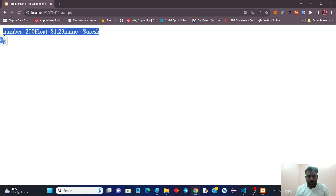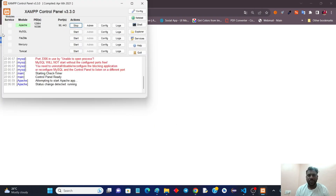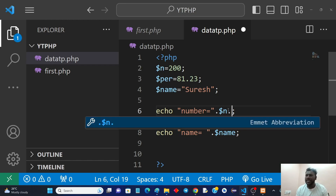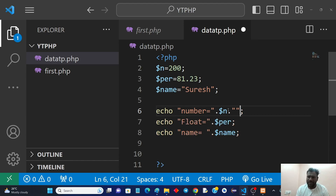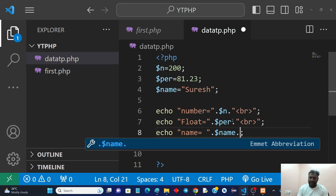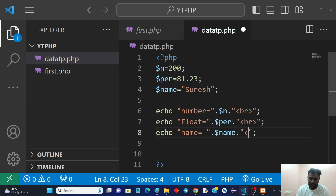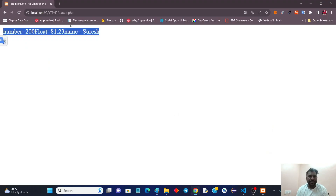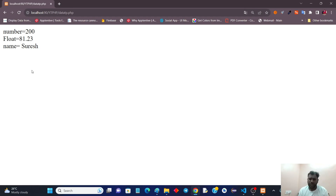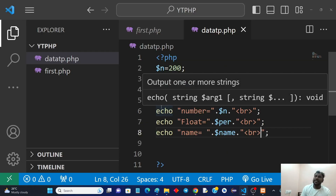You'll notice all values are printing on a single line. To separate them onto new lines, you need to add a line break. In PHP you can embed HTML tags — for a new line use the HTML br tag. Just concatenate it: . "<br>". Refresh the browser and you'll get each value on a separate line. It's that simple — you can use all HTML tags within PHP tags.